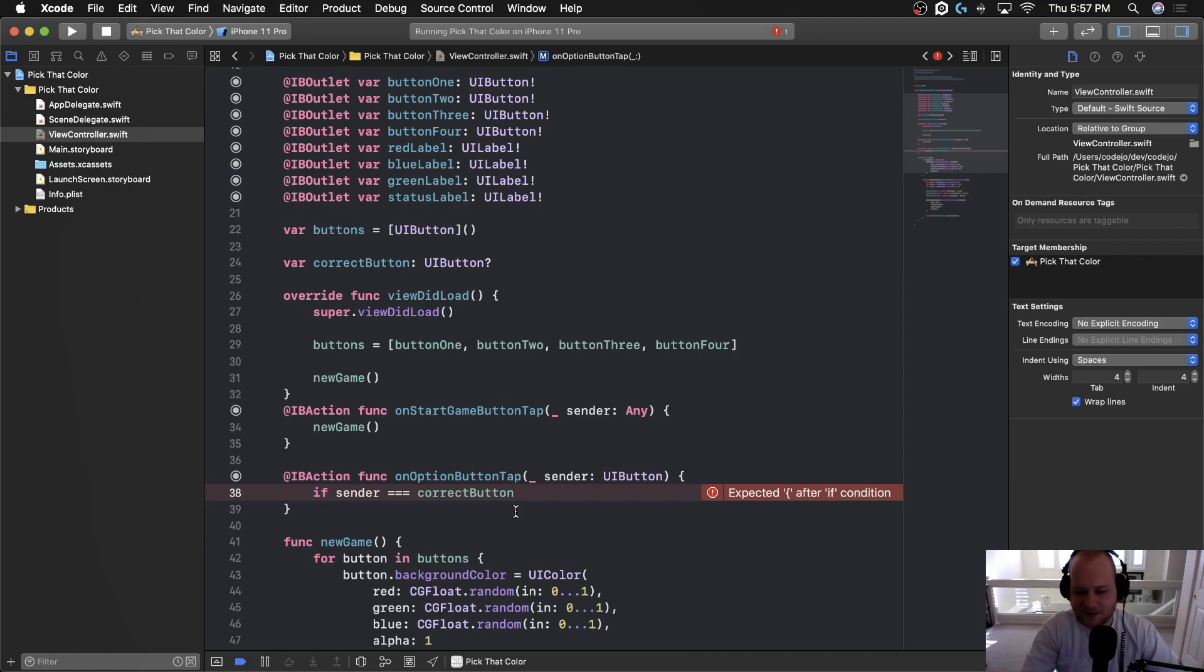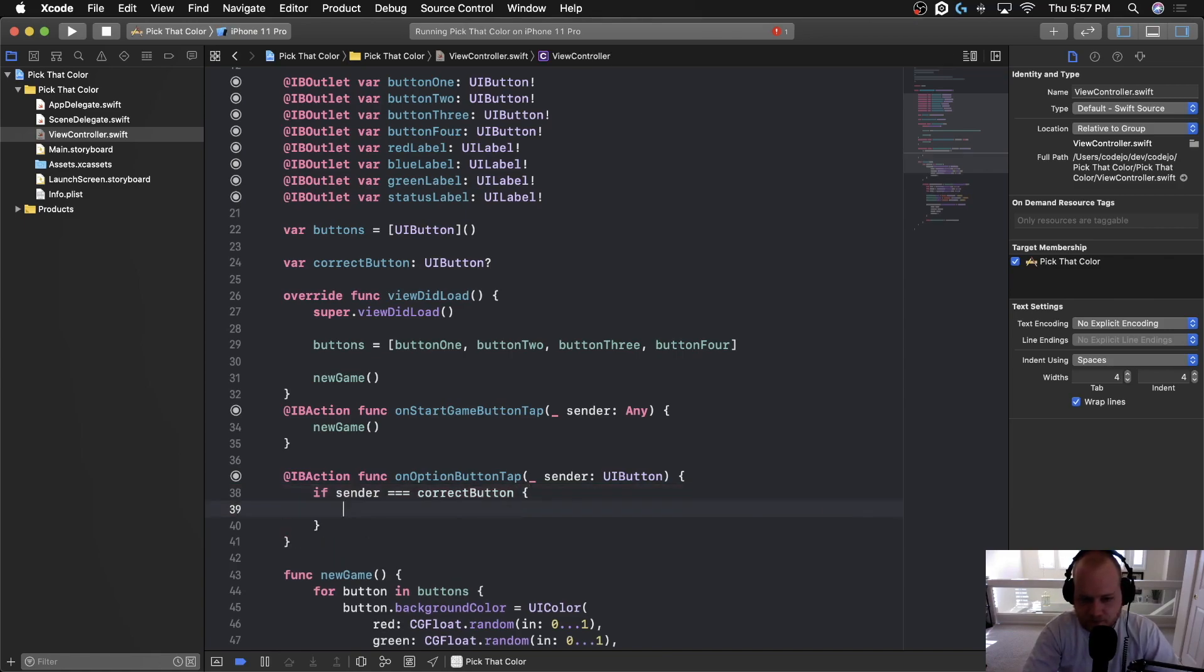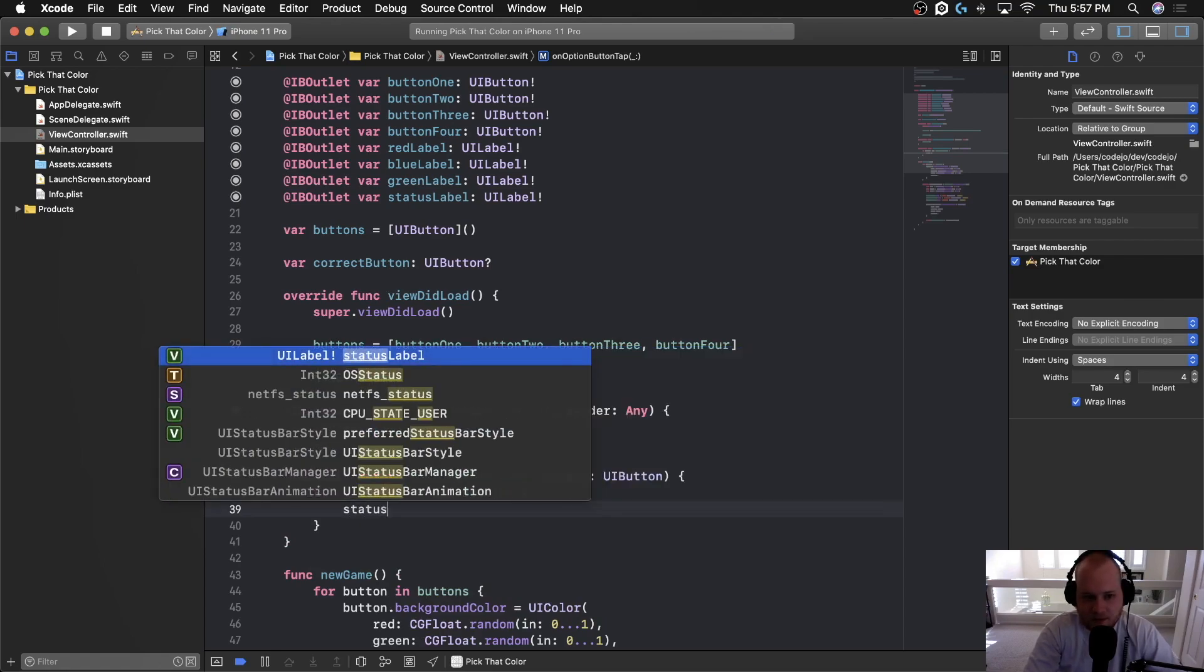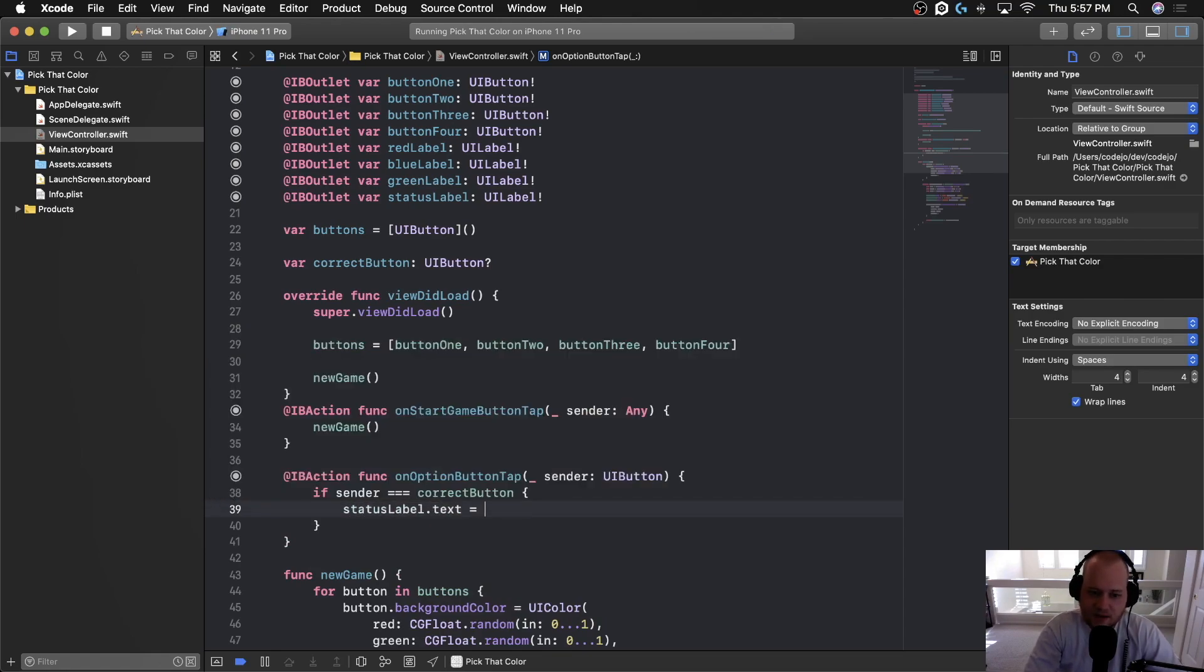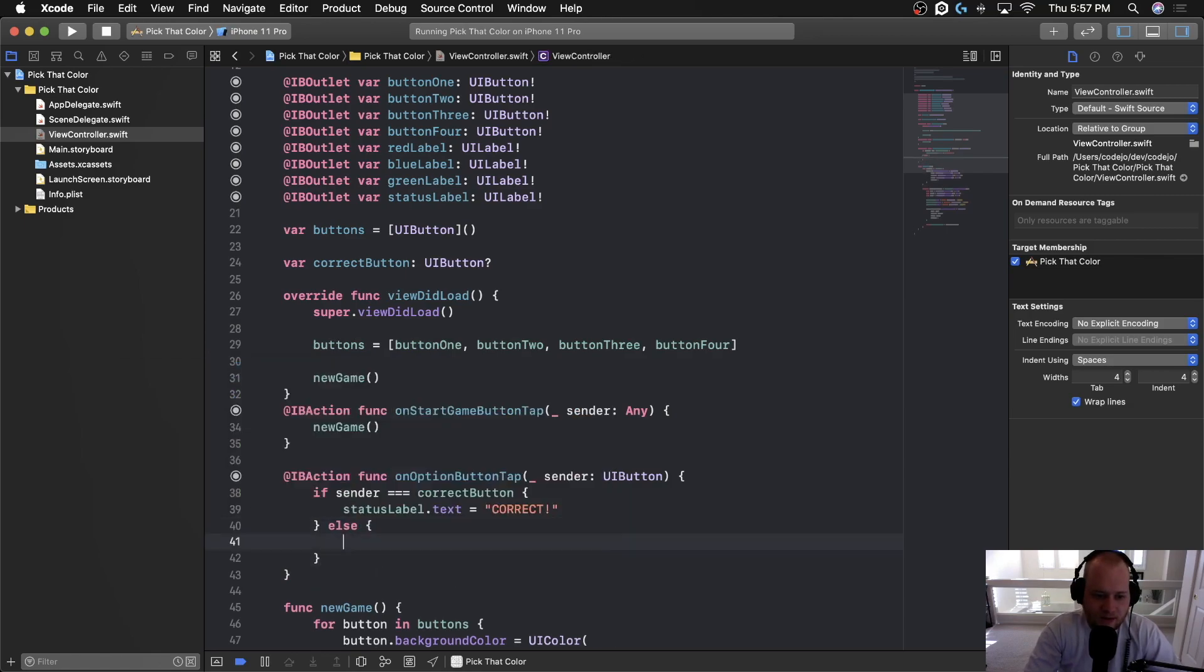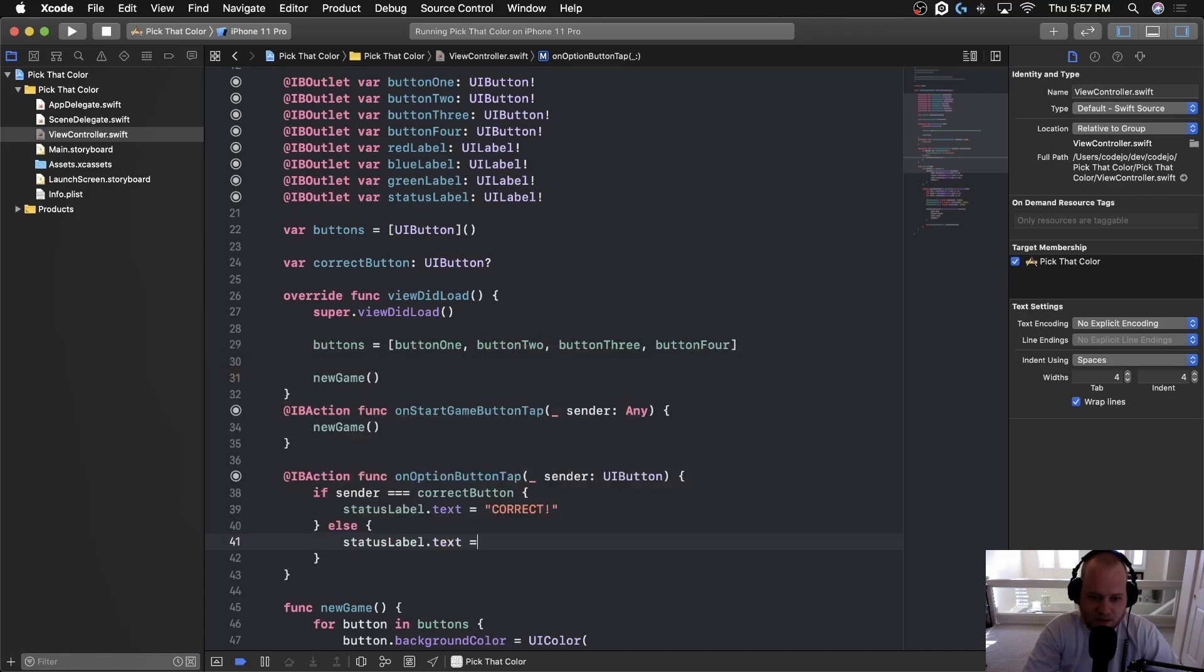So in this case, either one would work, but there's no reason not to be more specific. So let's go ahead and do that. And we're going to say if sender equals correct button, then we want to change that status label text equal to correct. And if the sender does not equal the correct button, meaning that you click the wrong one, we want to say status label dot text equals incorrect.